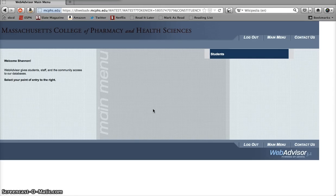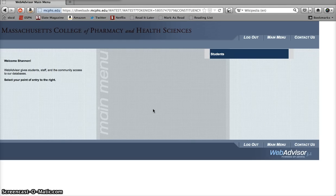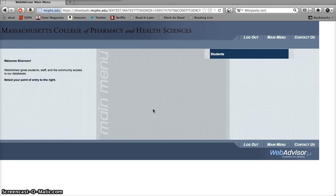Today we're going to take a look at the online registration process in WebAdvisor. And I can hear you asking yourself already, but why do I need to know how to register online? Don't I get batch registered for all my classes automatically? And while many, though not all, students at MCPHS are indeed batch registered for classes every semester, there are still a few reasons why you should know how to use the online registration system.